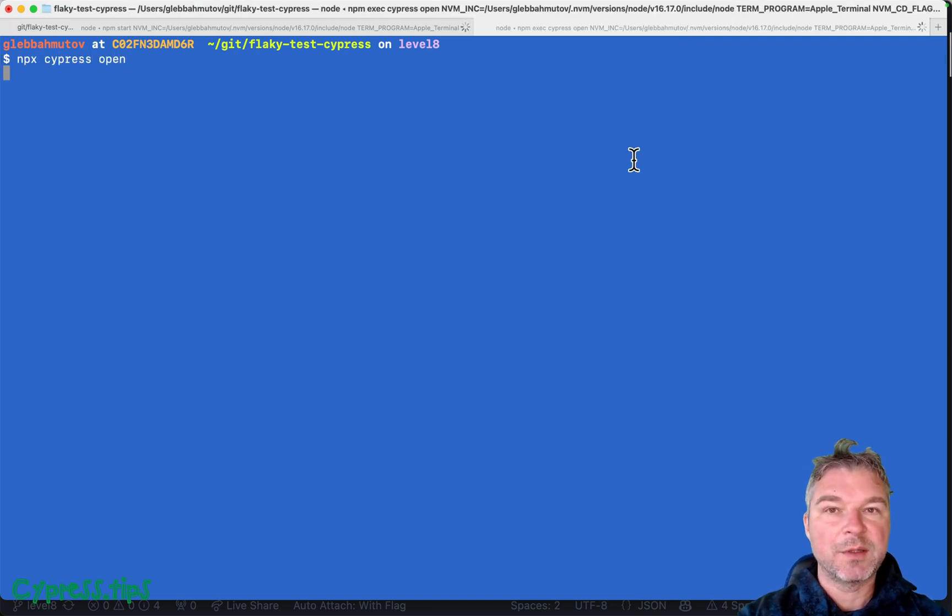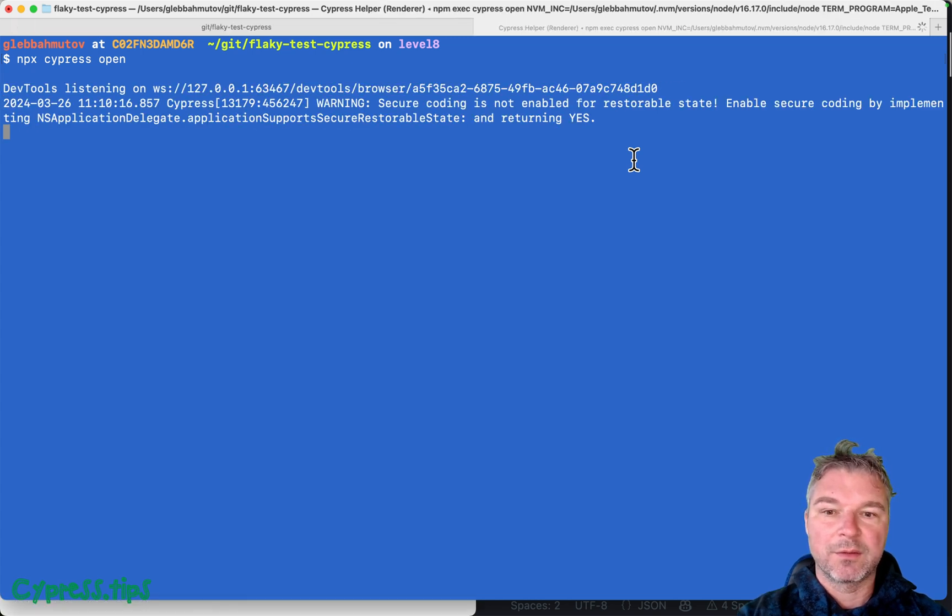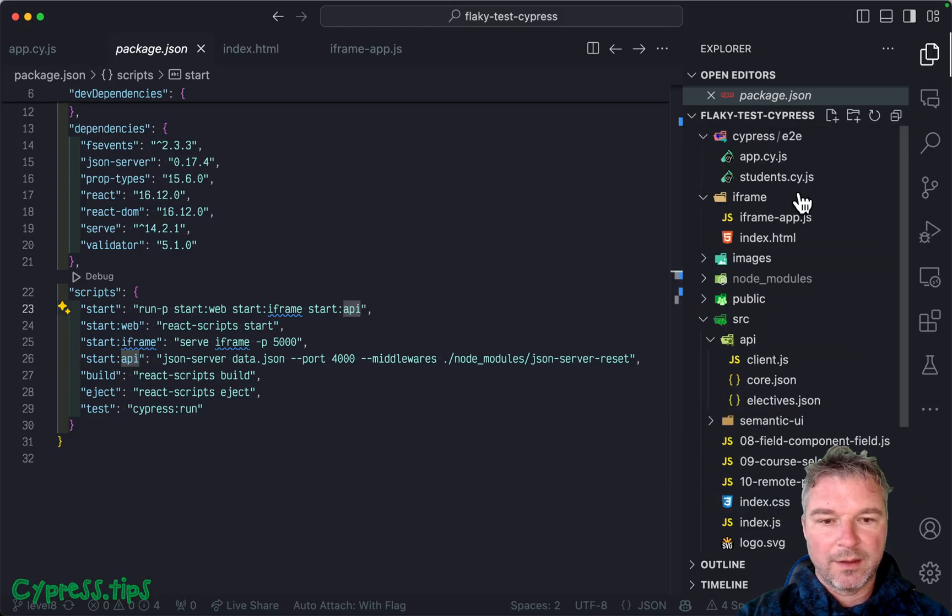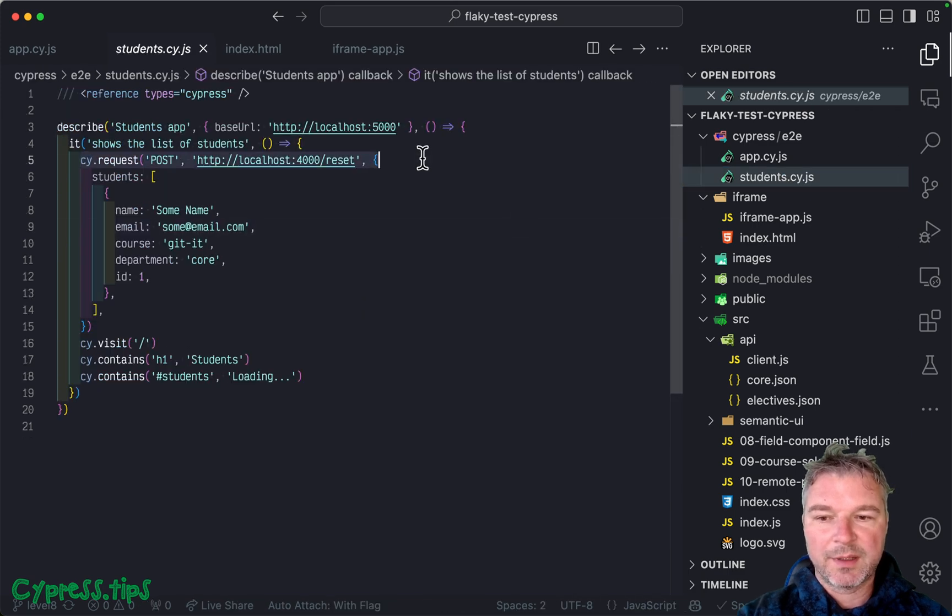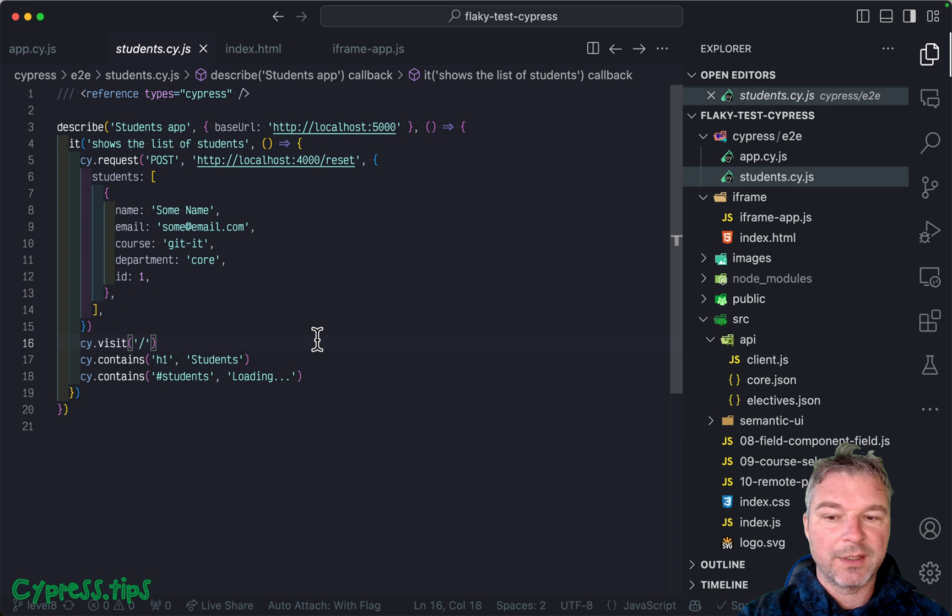And just to see what iframe by itself, because iframe loads a URL. It's a full page. I have a spec called students, where I reset the backend data.